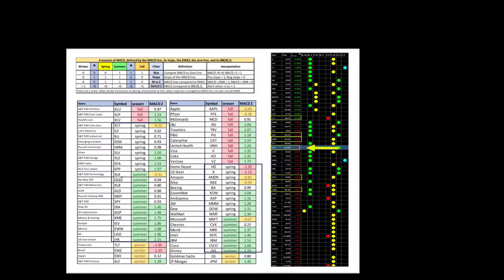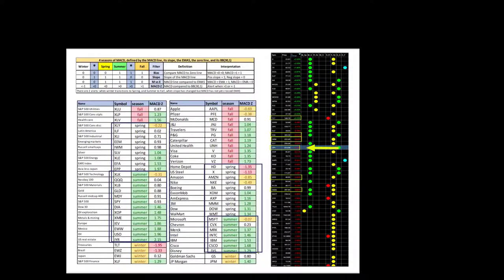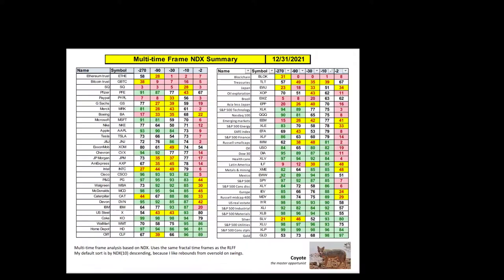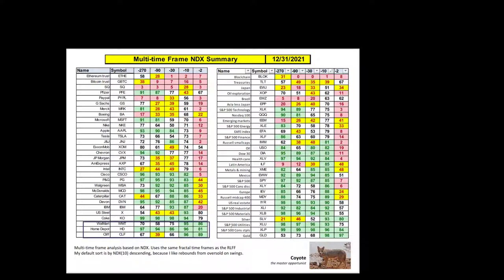We want to be on the summer seasonals right now. Here's your pick list of excellent targets. These are ones that are outperforming on a relative strength basis. Walmart, Home Depot, and Cliff Natural Resources. Their staples had a pretty good day today.